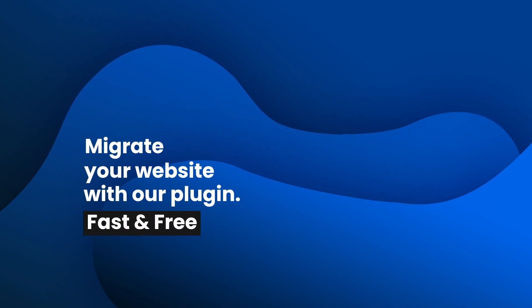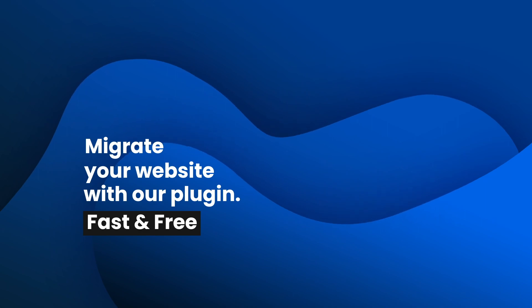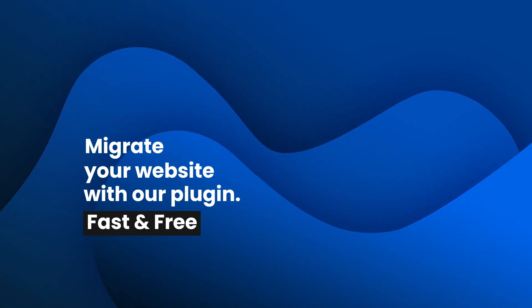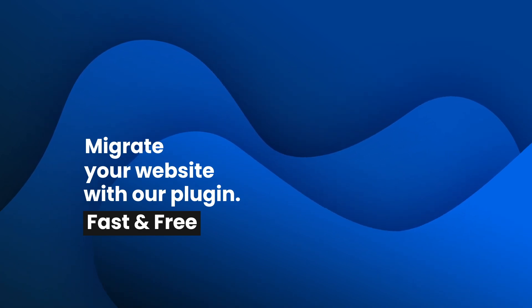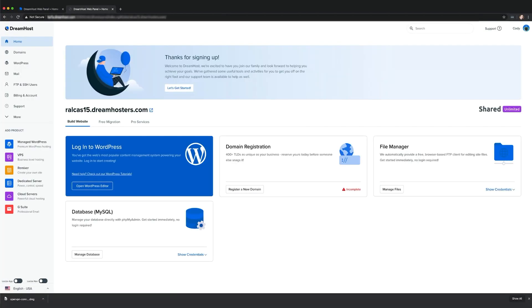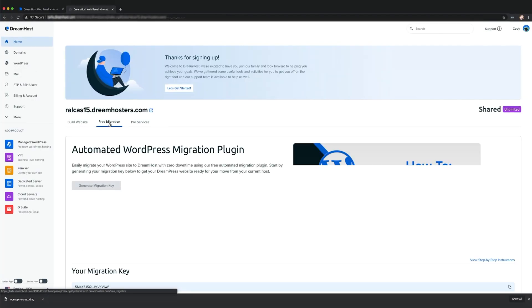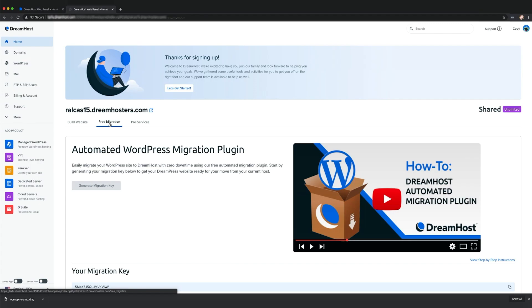Migrating your WordPress site to a new host should be easy. That's why at DreamHost we provide our customers with a free and simple plugin that eliminates much of the technical work that typically comes with moving a WordPress site. Follow along this video to migrate your WordPress site to DreamHost in five easy steps.